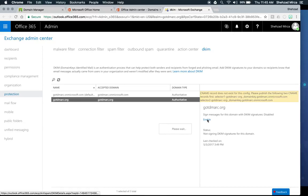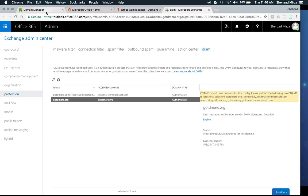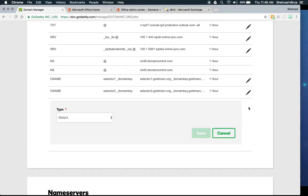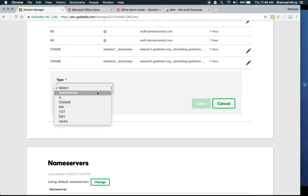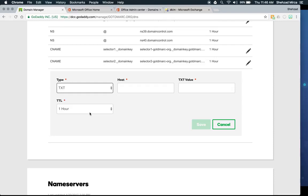Now for the final stage: implementing DMARC. You don't need to do anything in Office 365 to enable DMARC — by default it already checks incoming messages from other organizations against their DMARC settings. What you do need to do is set up a DMARC record for your own organization, gotdmark.org. Go back to GoDaddy domain manager, click Add, and select type TXT — DMARC is always a TXT record with no exceptions.